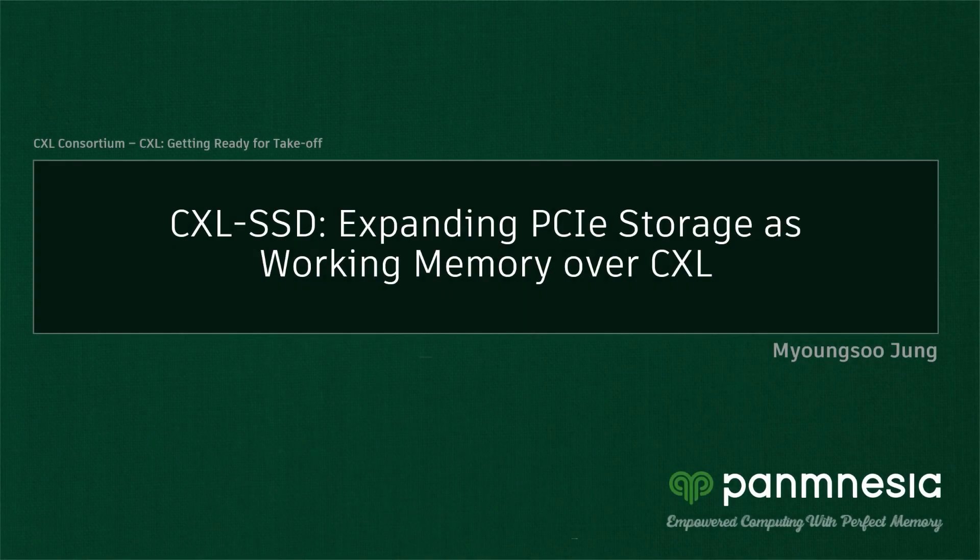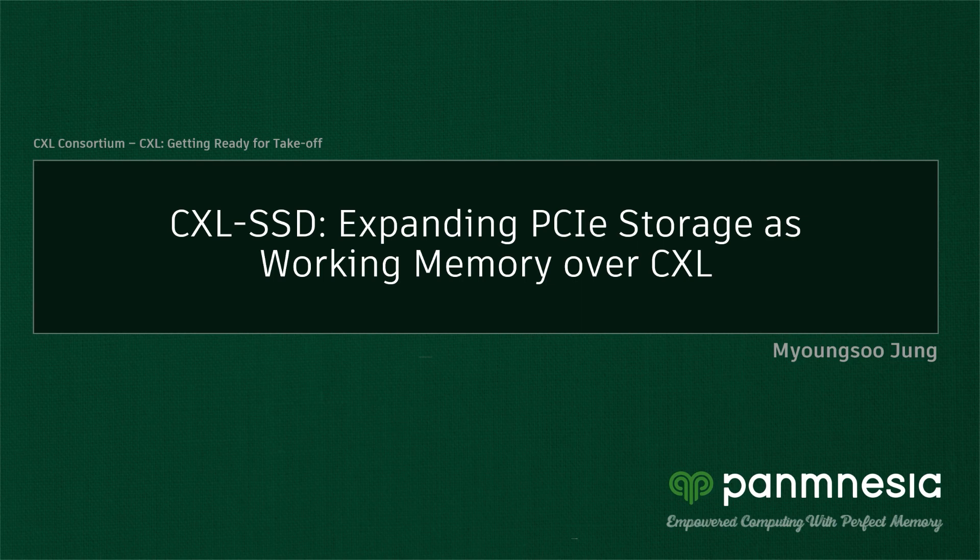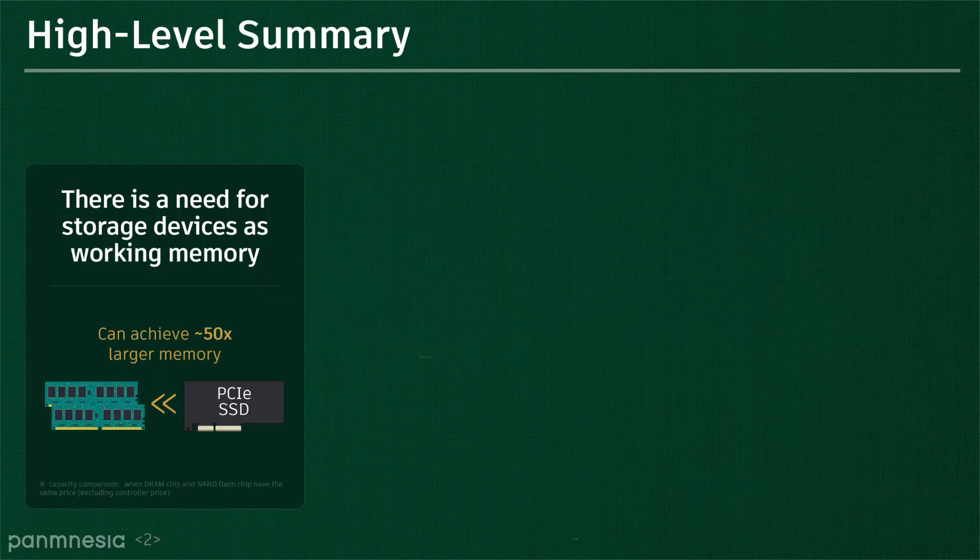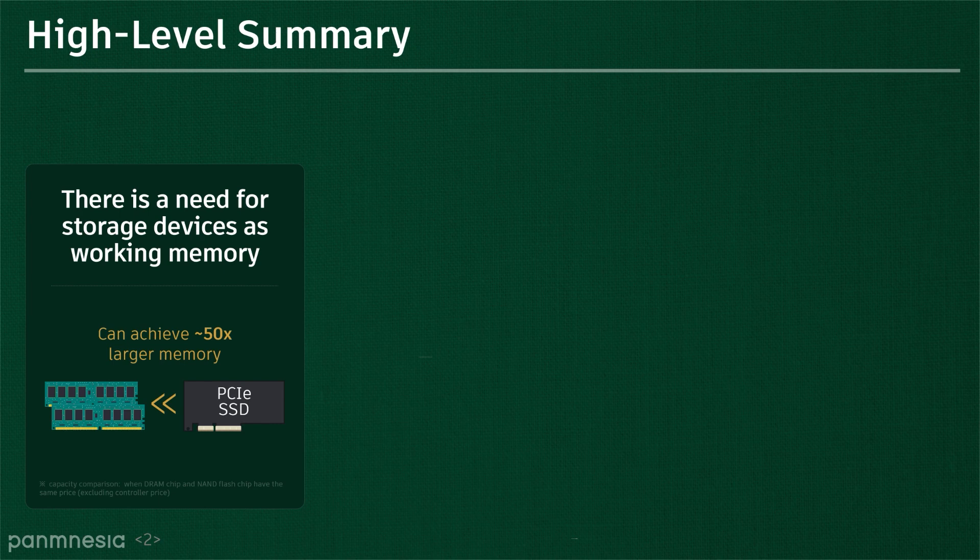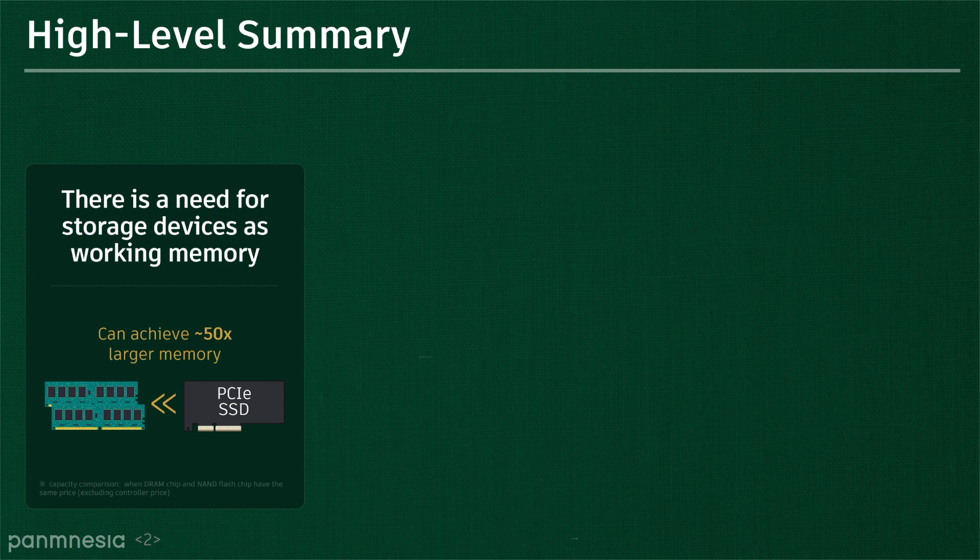Hi, today I'm going to talk about CXL-based memory expansion for storage. My name is Myung-Soo, and before jumping into the main talk, let me briefly explain what this presentation handles. While the data size is getting bigger across all different computing domains, most systems nowadays face memory wall.